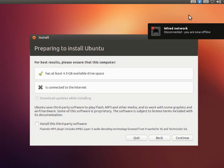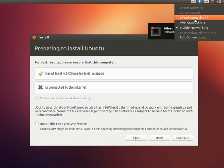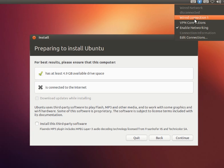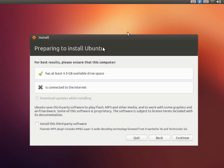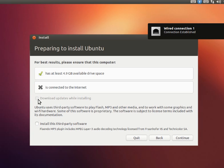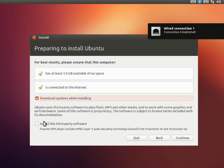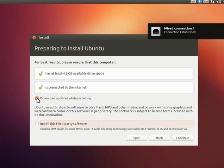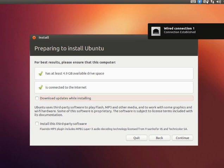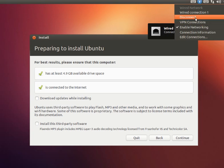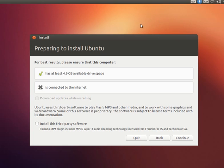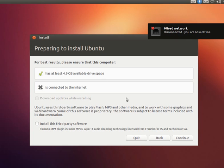But if you want updated things, you can click on the internet connection and click on the download updates as well. You can click on those options. But I don't want to do anything. So that's it, I'll say continue.